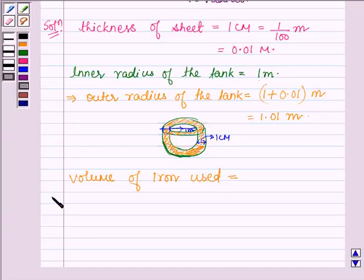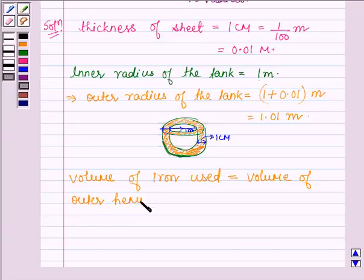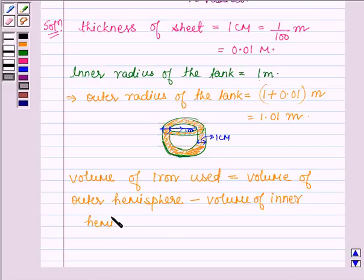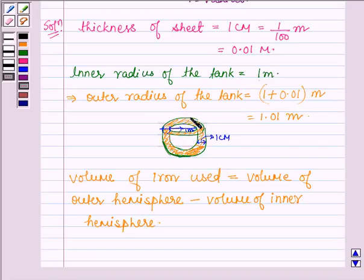The volume of iron used is equal to the volume of the outer hemisphere minus the volume of the inner hemisphere. This shaded portion is what we need to find, and we get it by subtracting the volume of the inner hemisphere from the volume of the outer hemisphere. Let us denote the inner radius by small r and the outer radius by capital R.